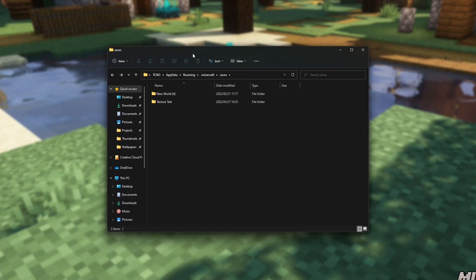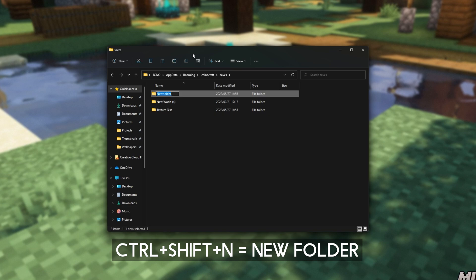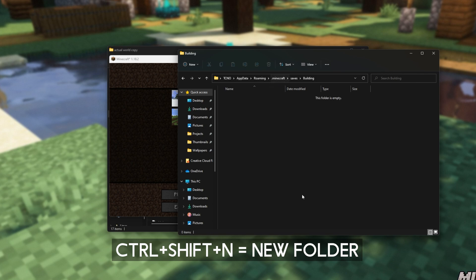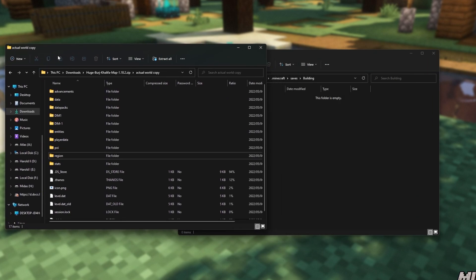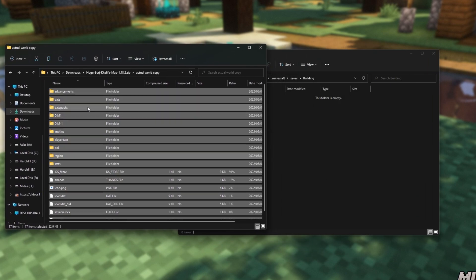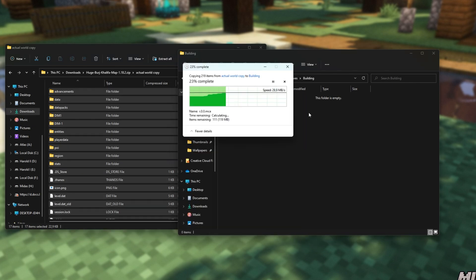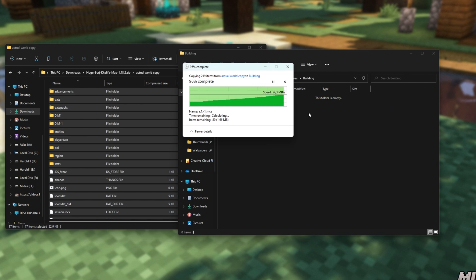What we want to do is make a brand new folder. You can call it whatever you want. I'll call it building, and I'll open up the folder inside of our Minecraft saves folder. Then, I'll simply select all of the world files individually using control A, and drag them into the new folder that we just created in our saves folder.